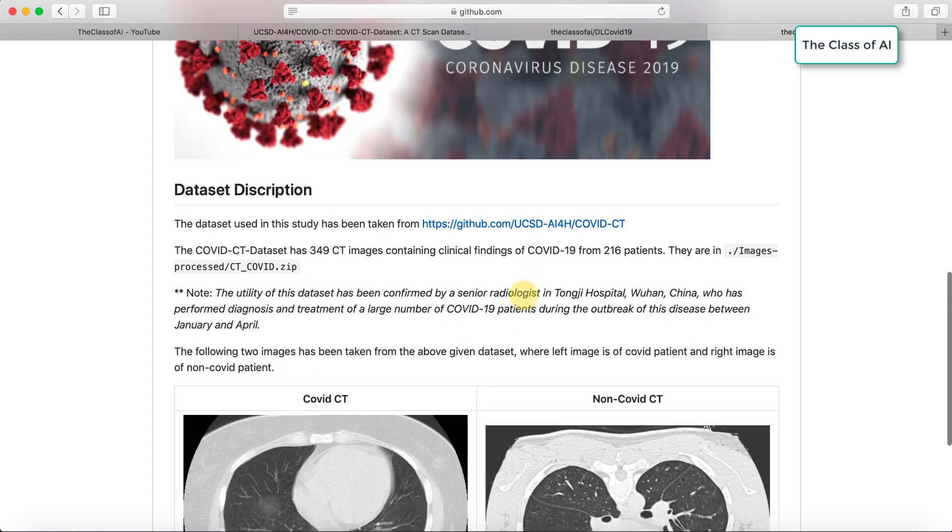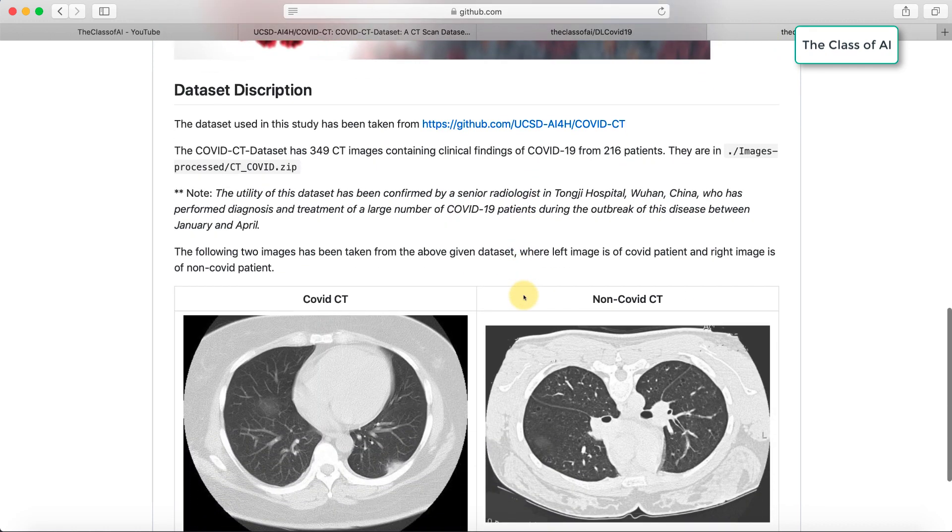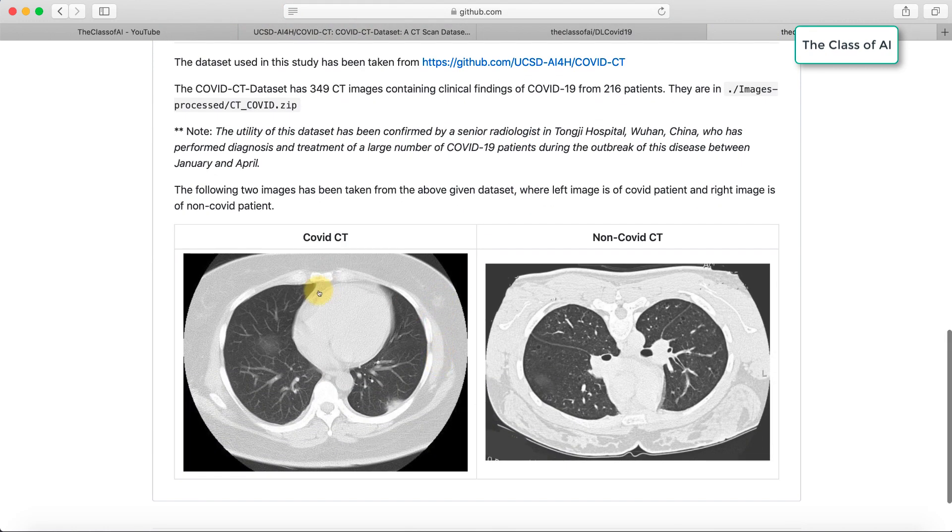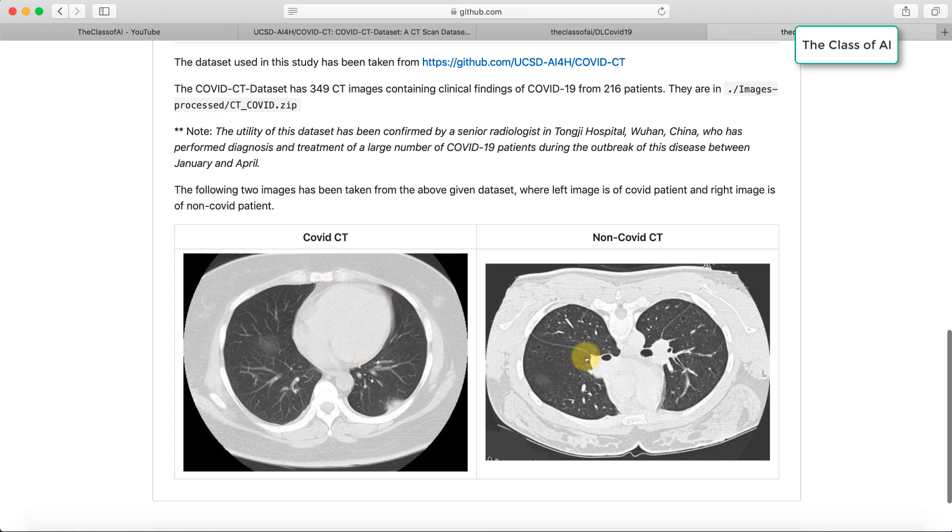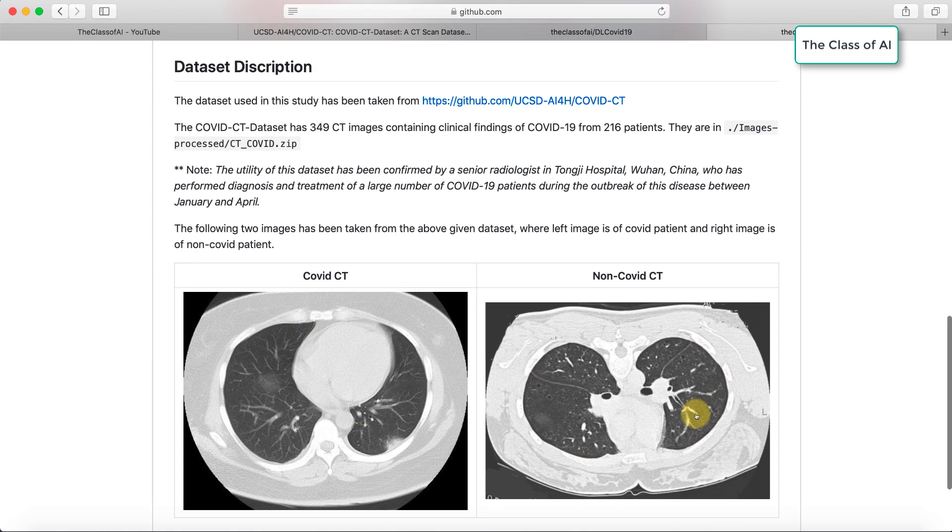In my notebook you can see the images. Some of the images I've shown - one COVID CT and one non-COVID CT. This is a CT of a COVID patient and this is a CT of a non-COVID patient.